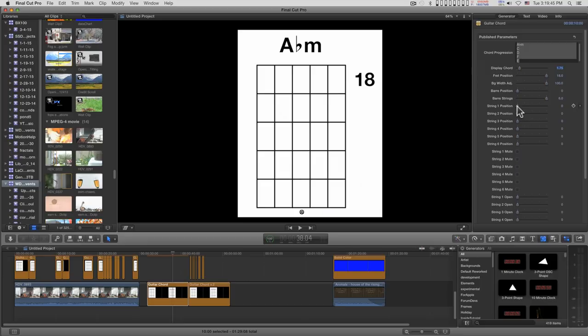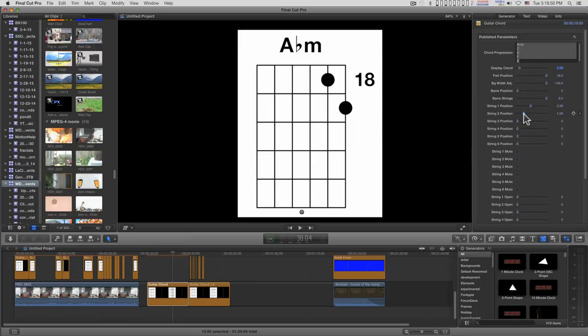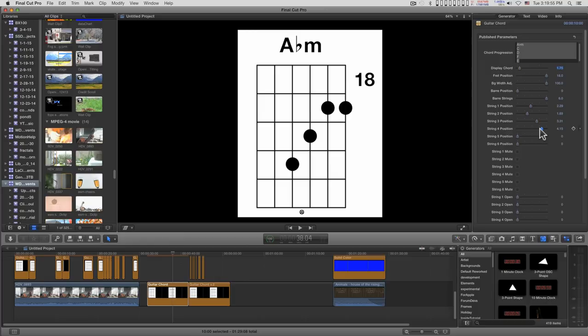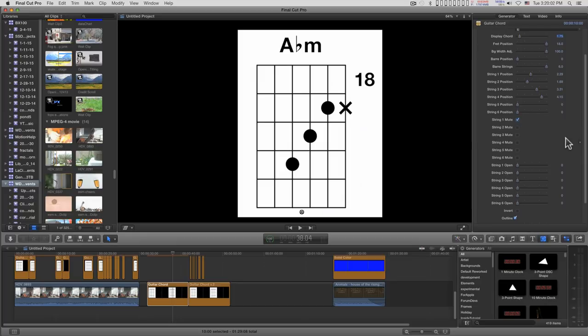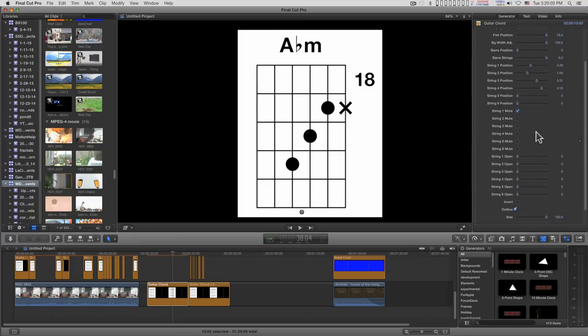You set the dots with these controls for this version. And you can select which ones to mute with this section.